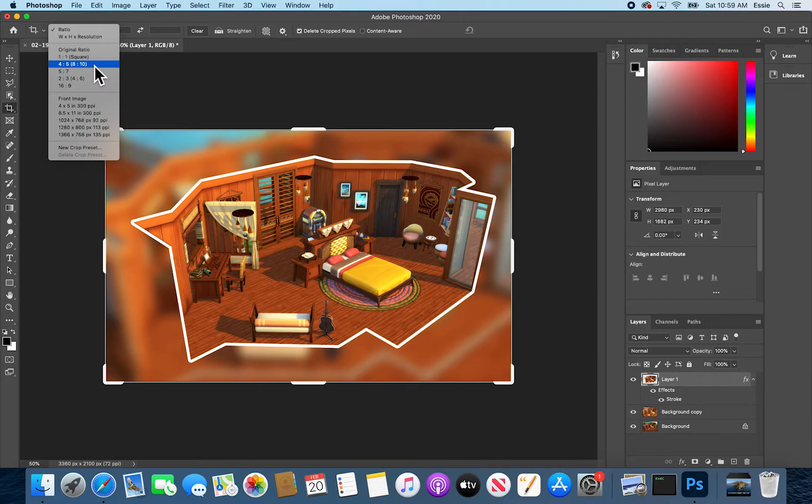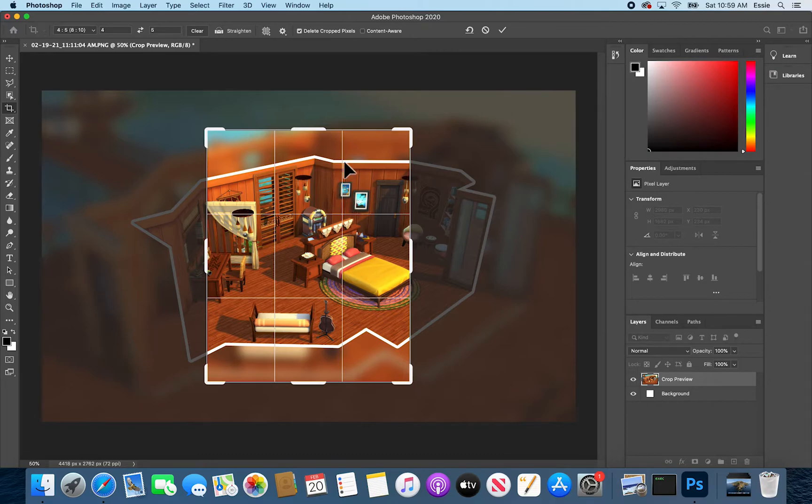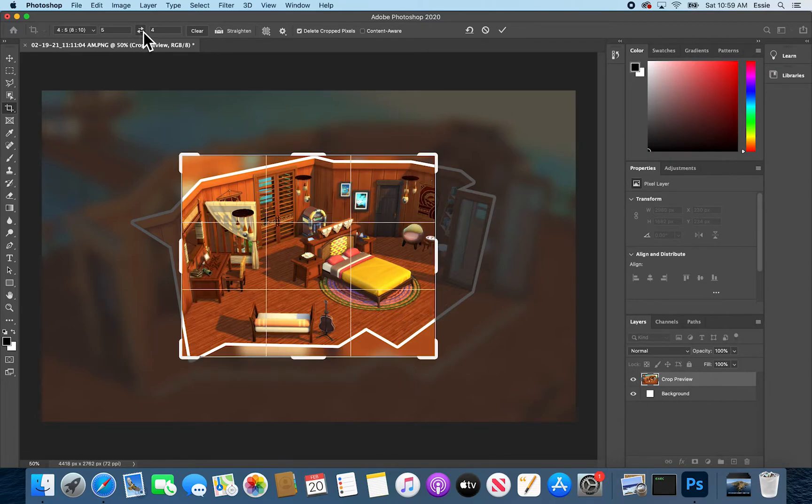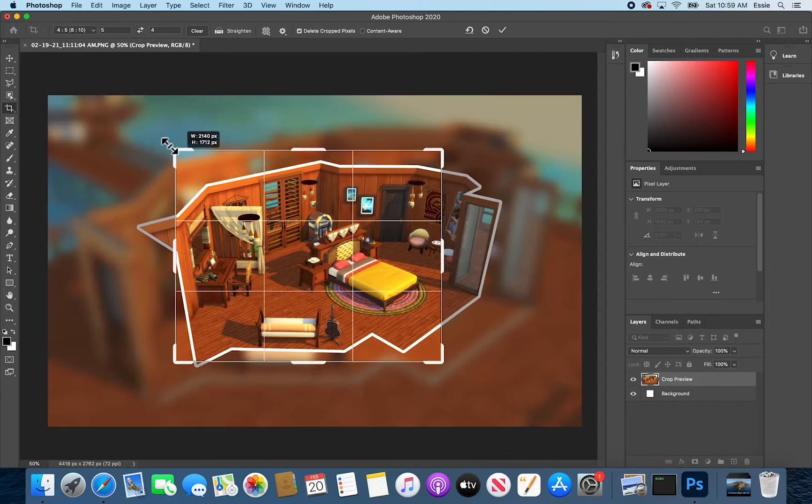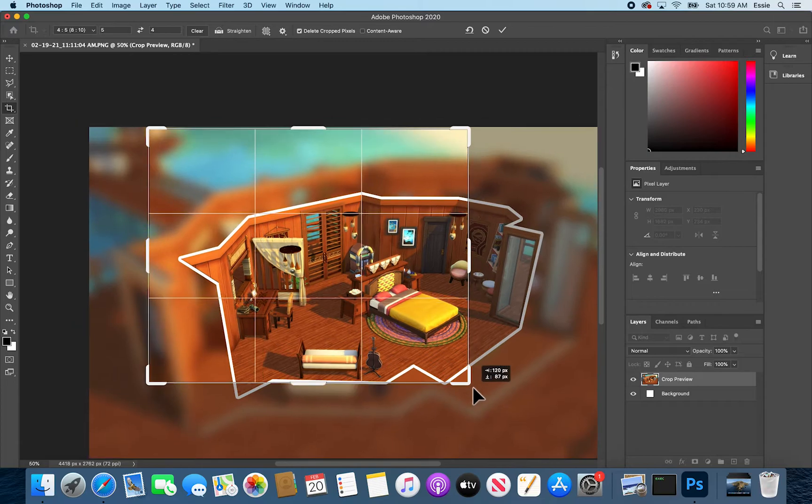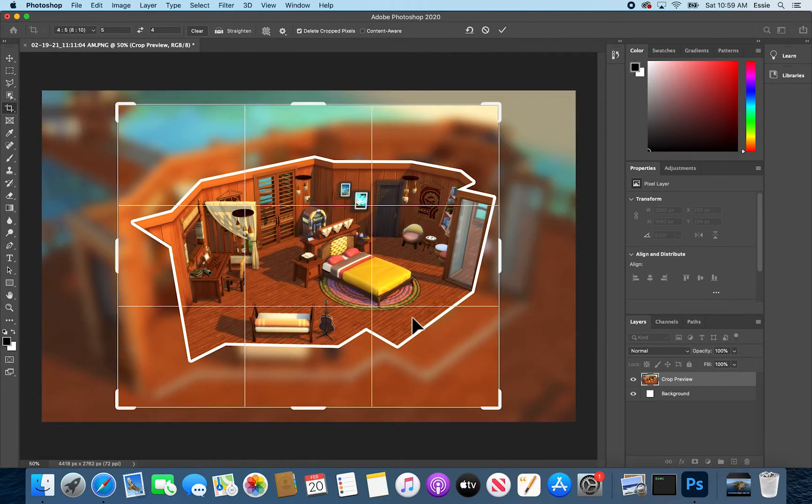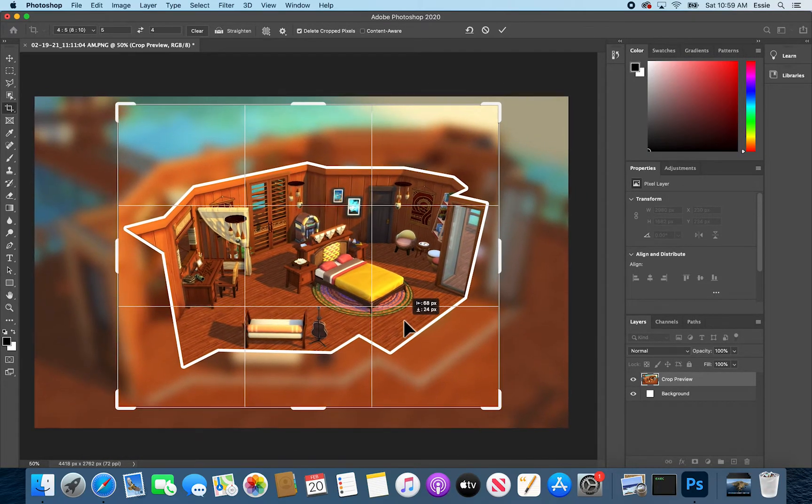I'm going to do 8 by 10. It's one that I quite like. So now you can see it's done the automatic vertical crop. You can go here to switch it. I'll make it a little bit bigger like that.